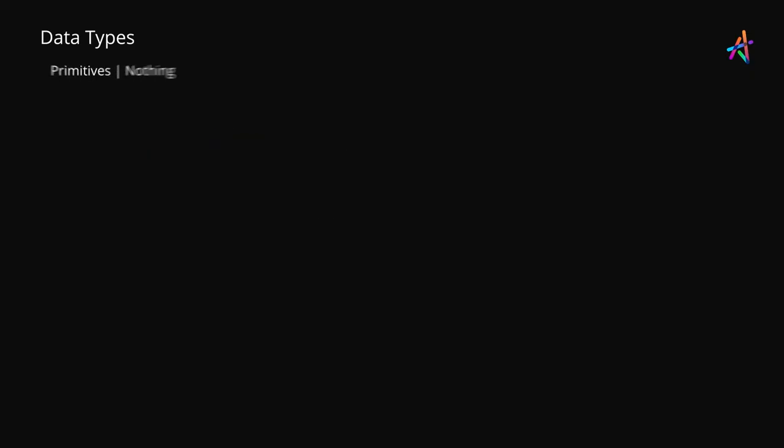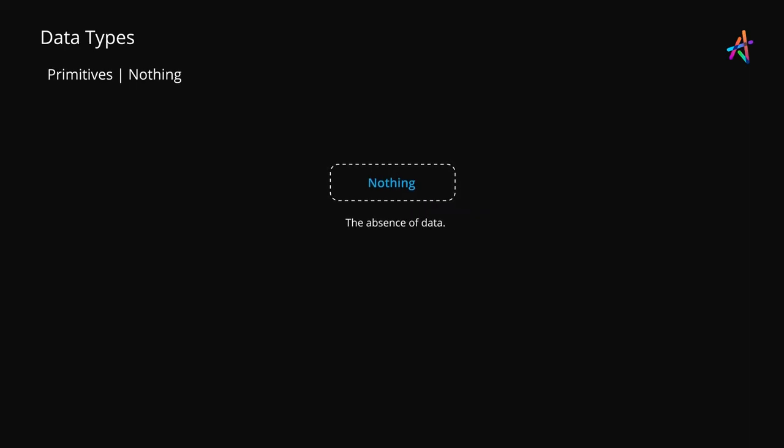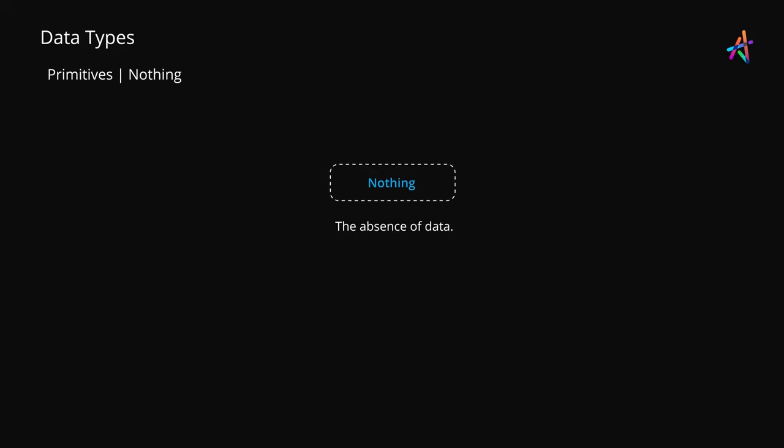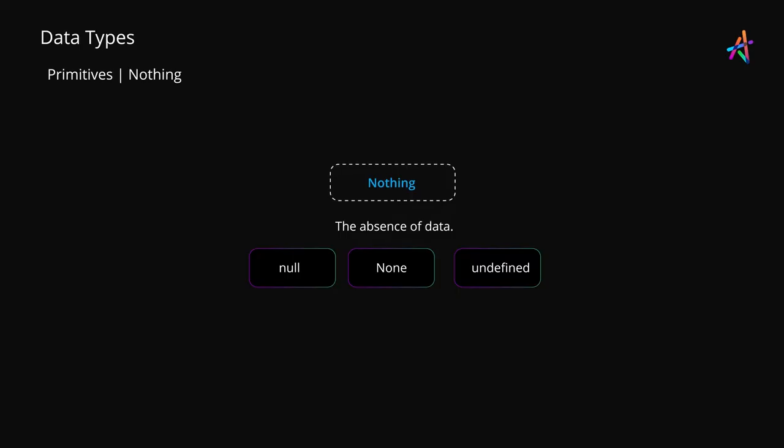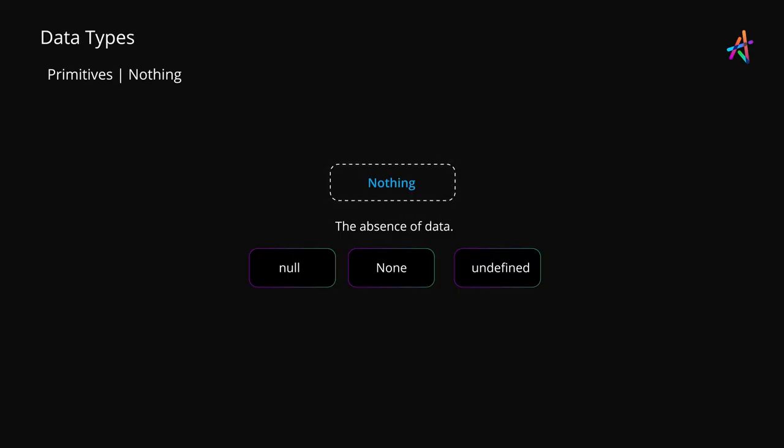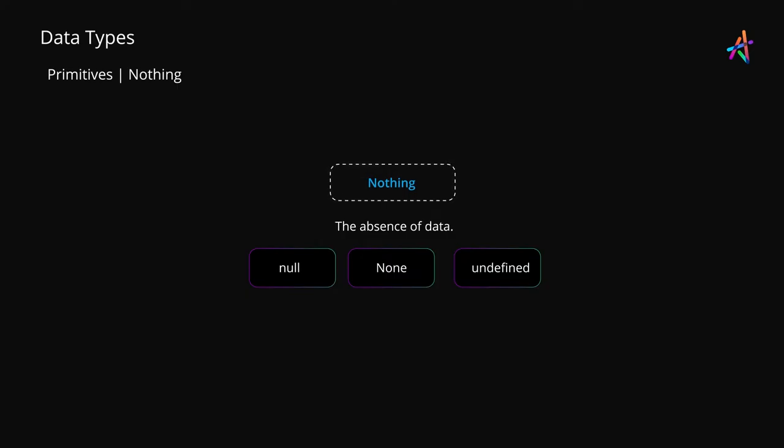Our final data type is actually quite interesting because it refers to the absence of data. Computer languages will use keywords like null, none, undefined and other mechanisms to express the lack of data for processing, which is important to ensure your program only gets into action when there is data to process.